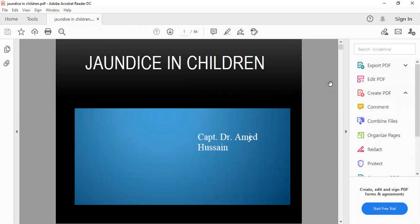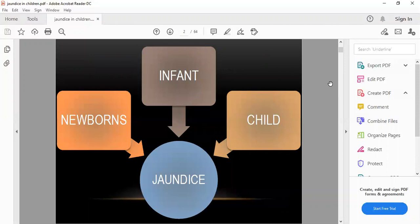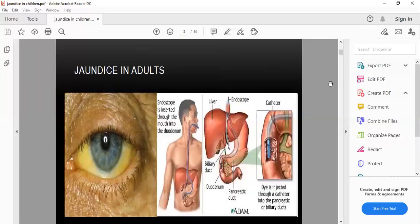Bismillahirrahmanirrahim. We will discuss jaundice in children in detail. Jaundice is defined as the yellow discoloration of the skin, mucous membranes of the mouth, gums, soft palate, and sclera of the eyes. It is due to a defect in bilirubin metabolism. It is of many types according to age: in newborns it may appear at birth or after 24 hours, up to one month of age, up to one year of age, and above one year of age.